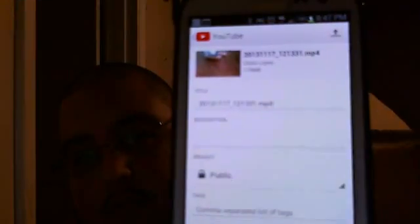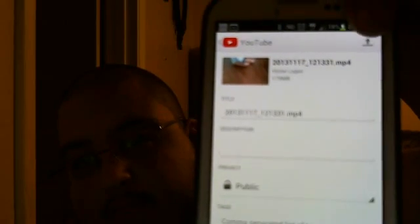Once you get all that stuff filled out and make sure your video is Public, click again on that little button with the arrow — right there — click on that button. It's going to start to upload, and however long it takes, you'll have to wait for it to process.